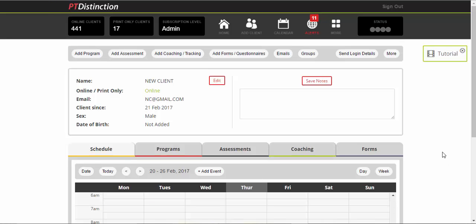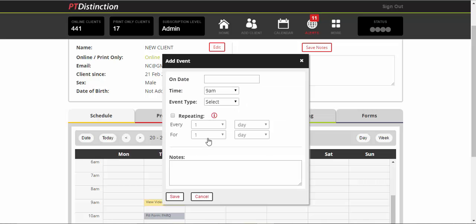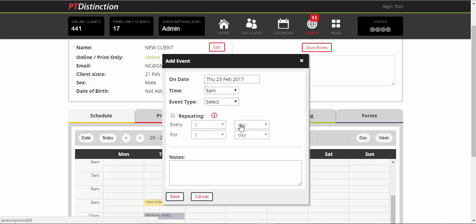When you're in the client dashboard, you just come down to the schedule and click on add event. Give a date you wish it to start, so I'll do that for today, and a time you want them to track their habits.